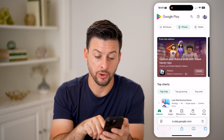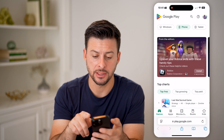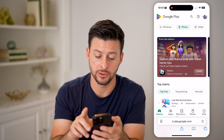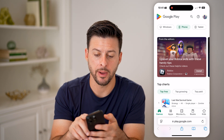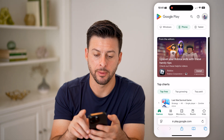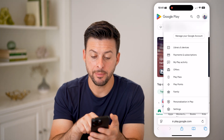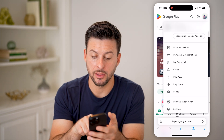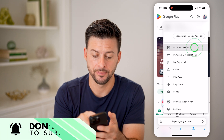Now that we're in the Google Play Store, you can see at the top right I'm logged into my account. I'm just going to tap on my profile at the top right, and then tap on Library and Devices.